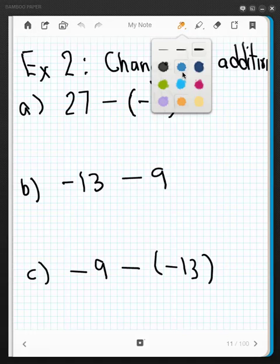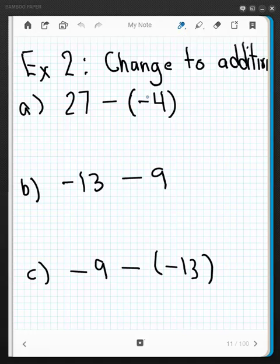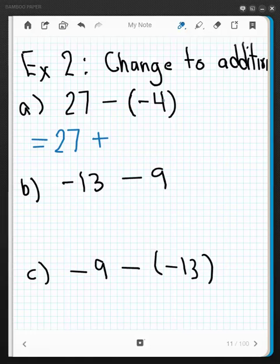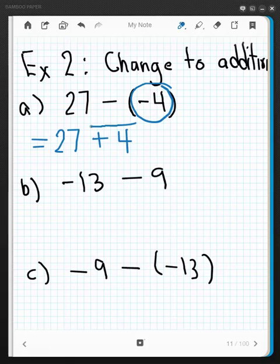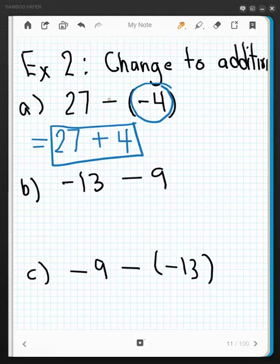Now let's do some examples. In each one we're going to change the problem to an addition problem. Start by copying down the minuend and adding to that the opposite of the subtrahend. The subtrahend is negative 4, so its opposite is positive 4. Using the kinesthetic approach, you'd change the subtraction to addition and make that a plus — still giving you 27 plus 4.